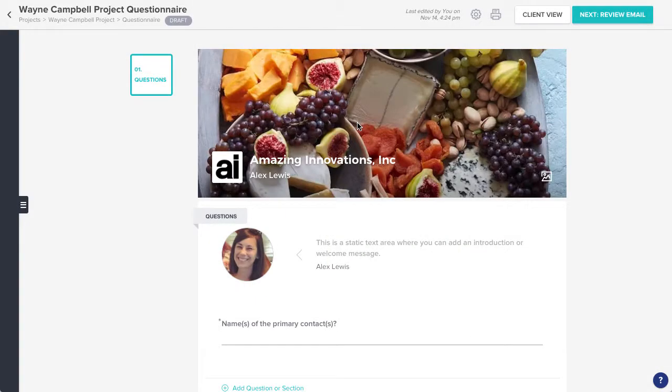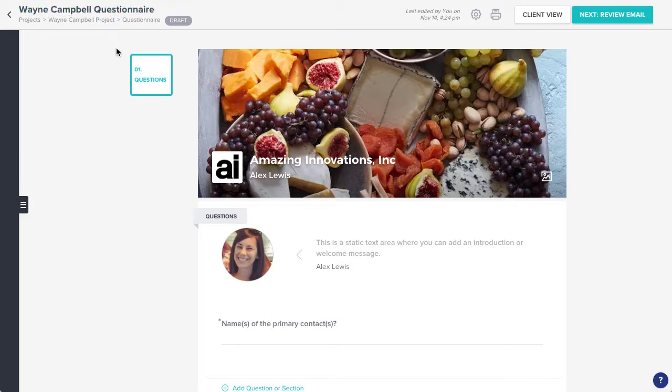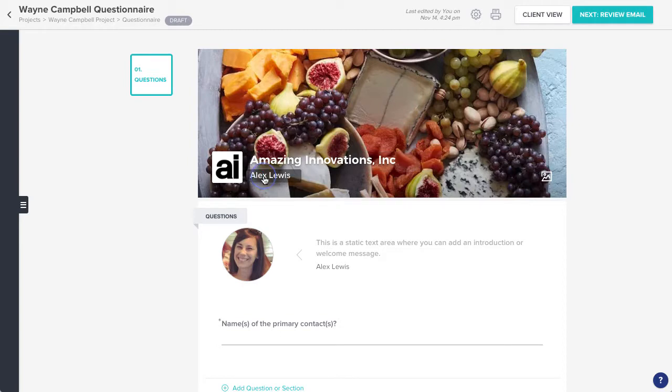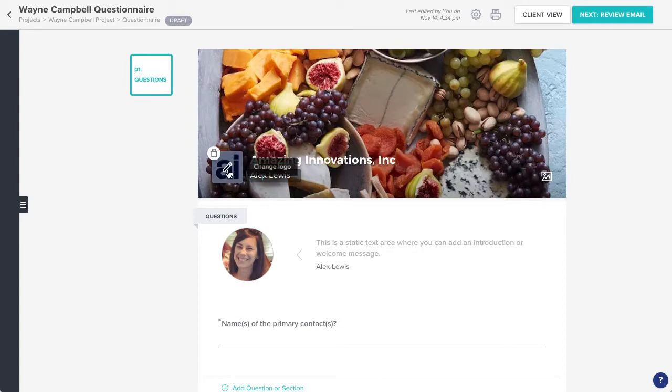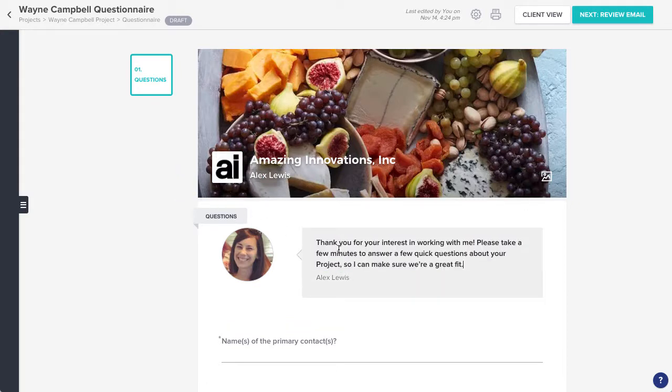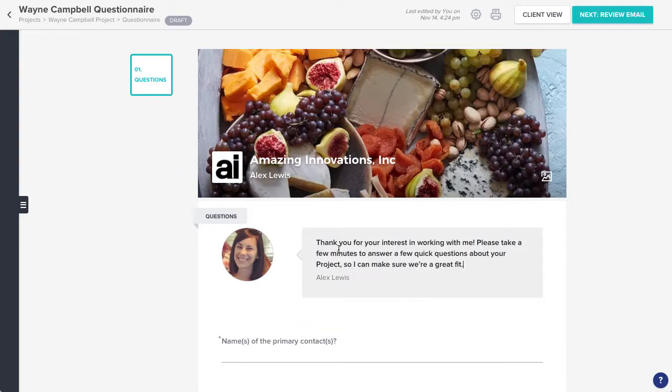Start by reviewing your header. You can update the questionnaire name, header title and subtitle, background image, and your company logo. You'll also want to click into the introduction section to add an intro or a welcome message.